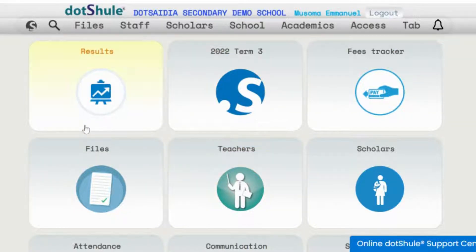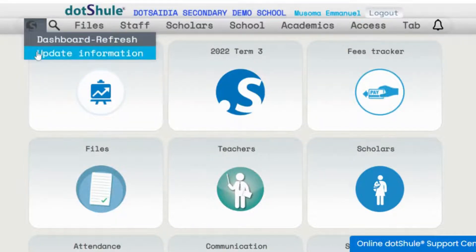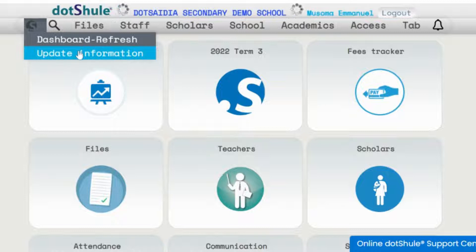So here what you need to do is to go to this menu where you get update information. This is the area where you update all the school information before you start adding other members.